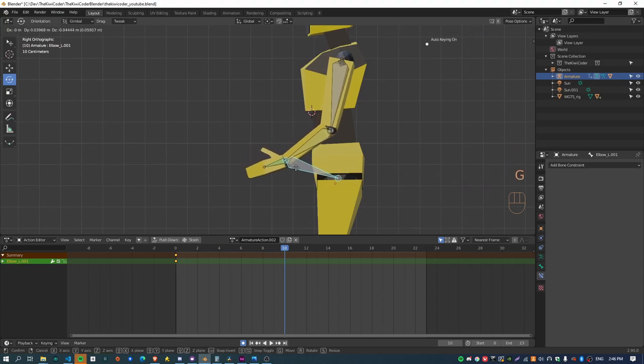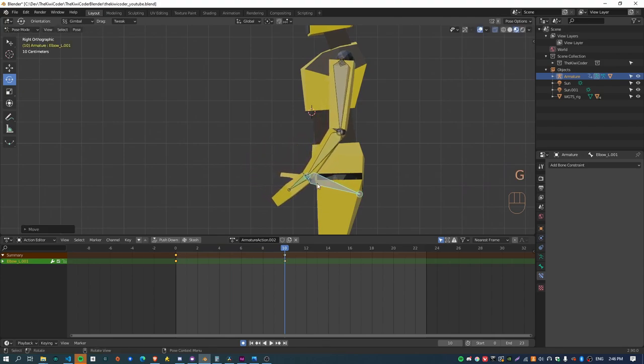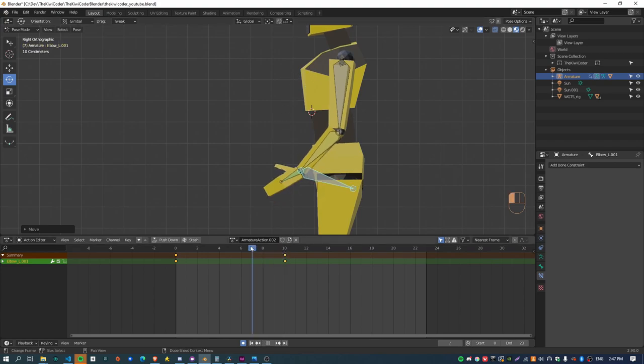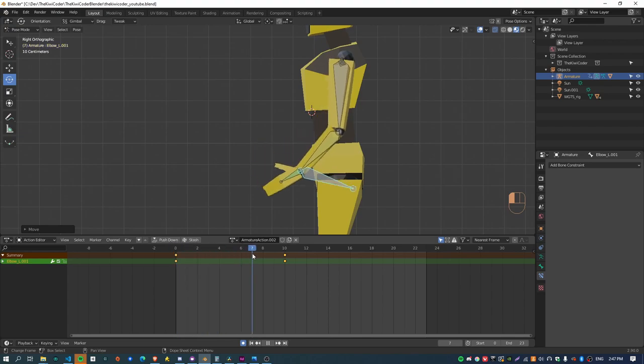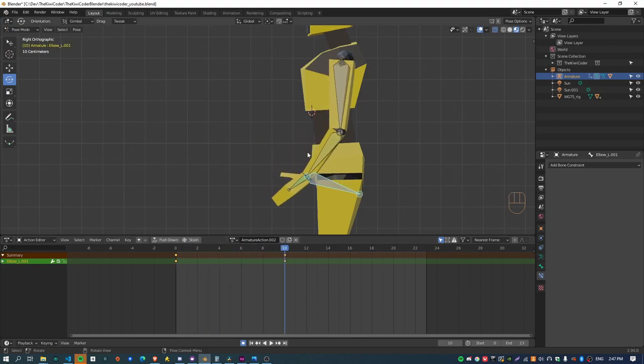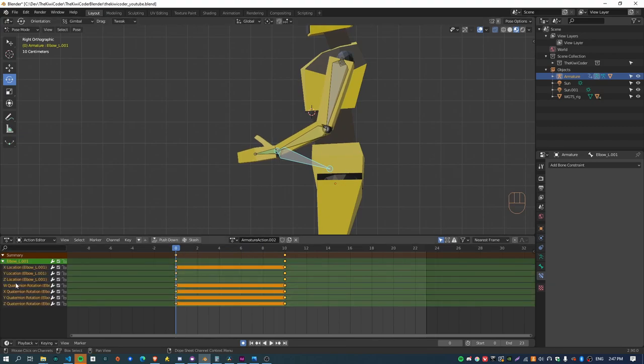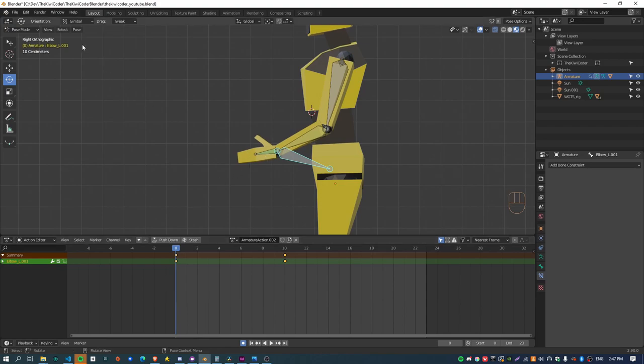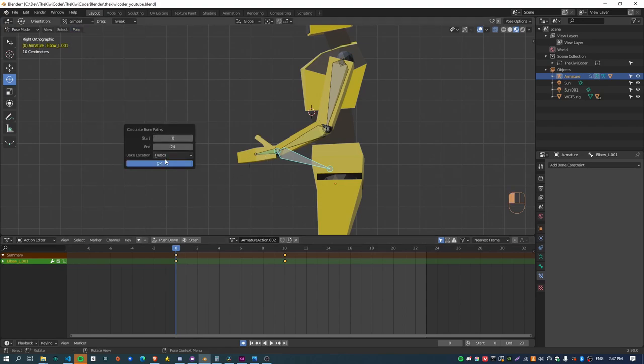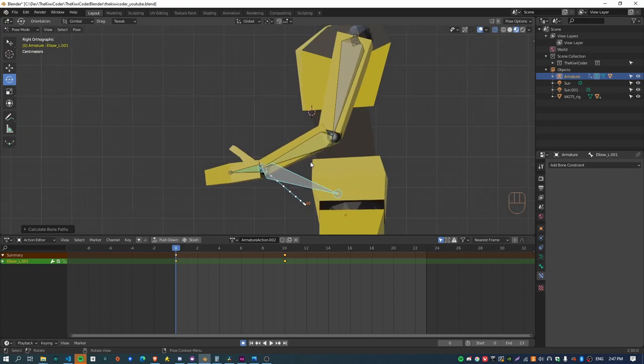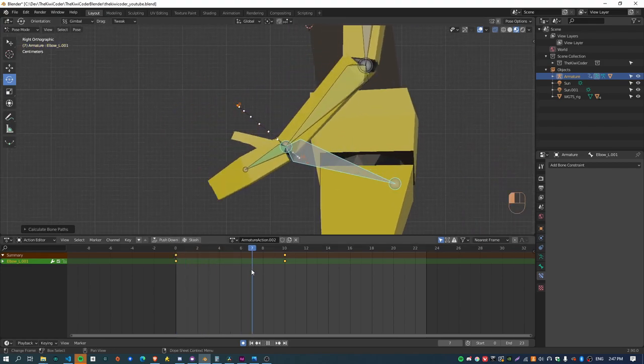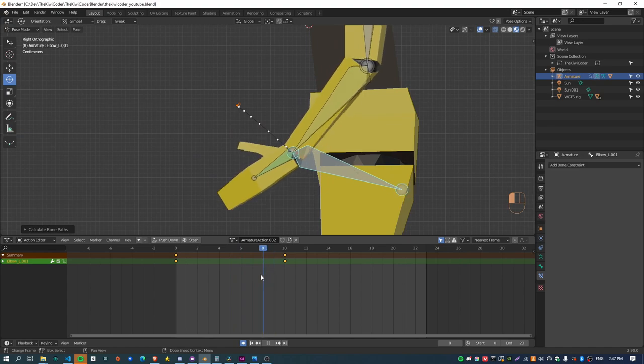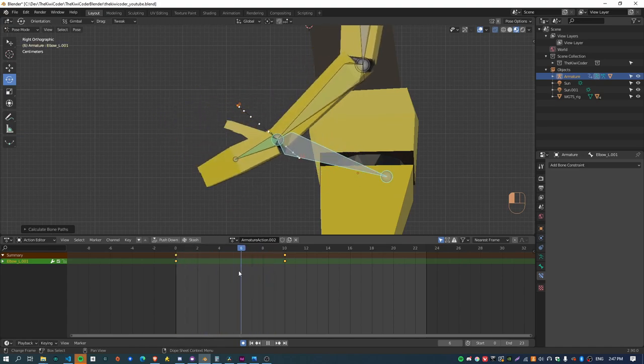And now if I just create another keyframe for the second pose of the arm somewhere like here, you would kind of expect that this motion here, the arm would be blending in a circular sort of way between these two points.